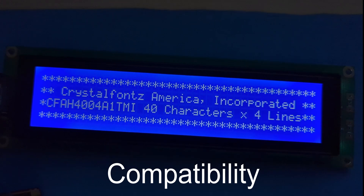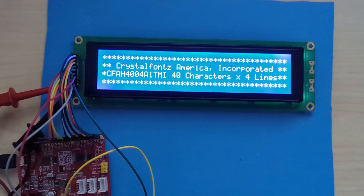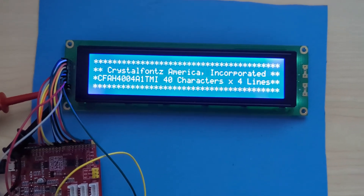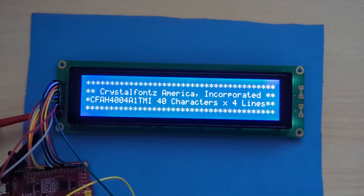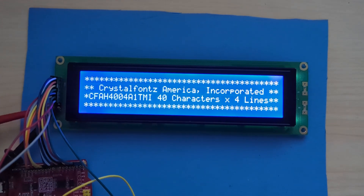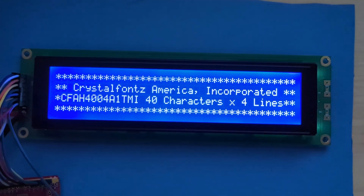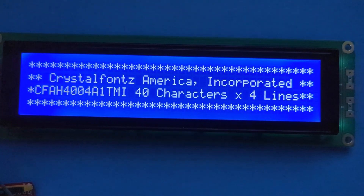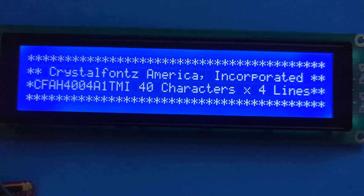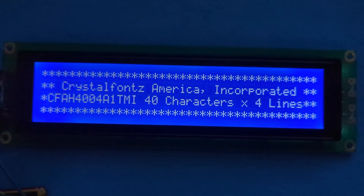Compatibility. This 40x4 character display is compatible with HD44780 controllers, which are the industry standard. This means that they can easily be integrated into existing projects and are well supported by various programming libraries and microcontroller platforms.